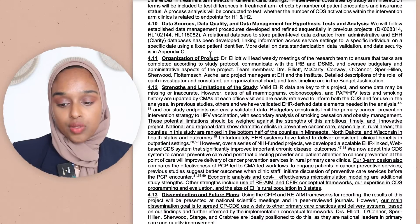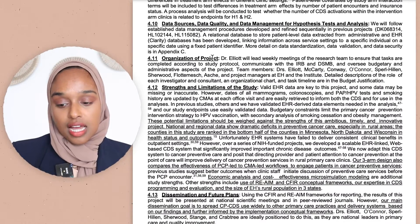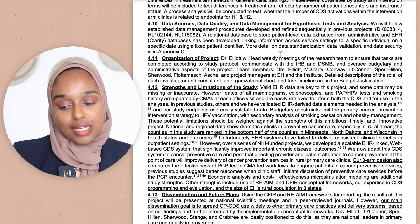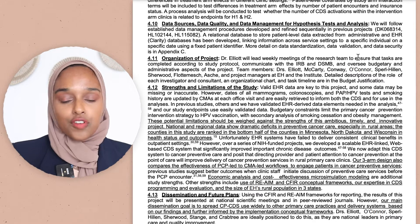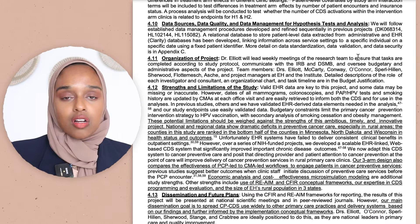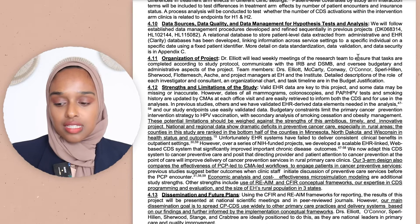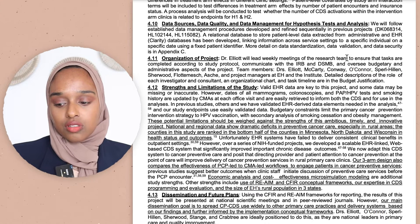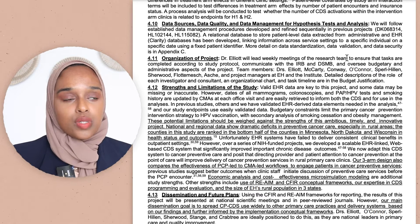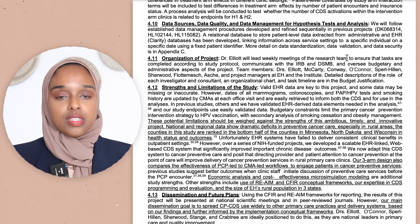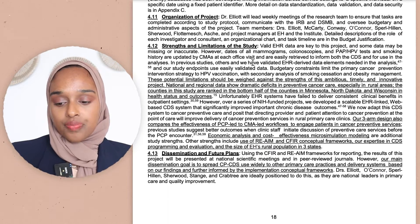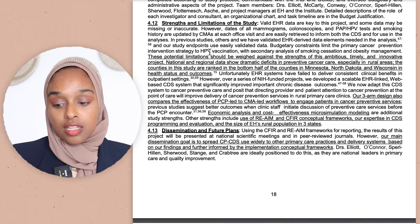They've also included the organization of the project — for example, Dr. Elliott will lead weekly meetings of the research team. You don't necessarily need to include this, but if you have your own lab or collaborators, saying something like 'we have weekly meetings with our team and collaborators' does add some value.